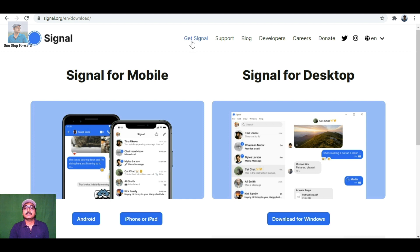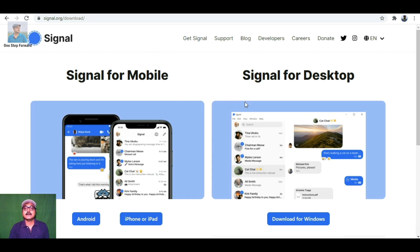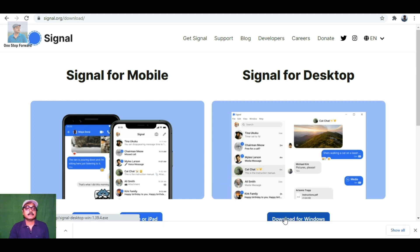Here you have to click on 'Get Signal'. We are already on the Get Signal page. Now click on 'Download for Windows'. Download has started. Download is complete, now let me execute it.